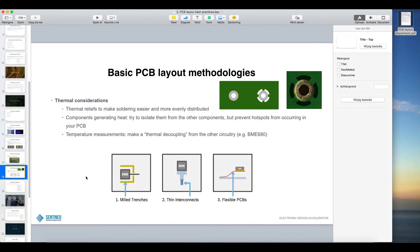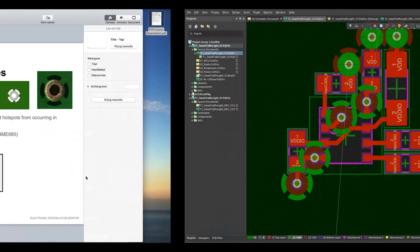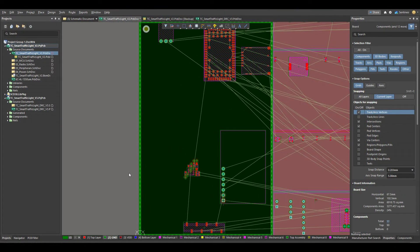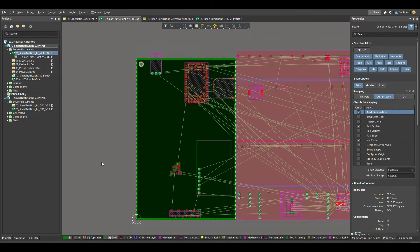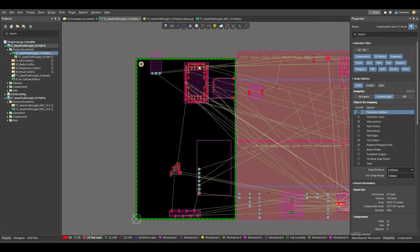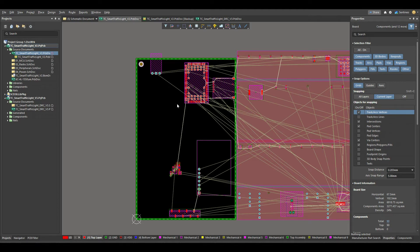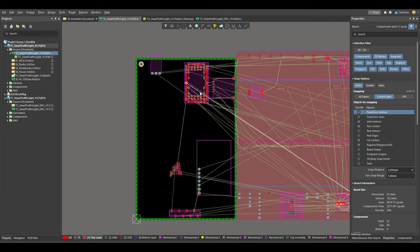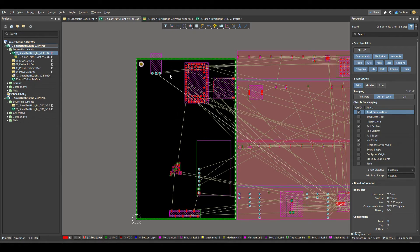Components generating heat, try to isolate them from the other components, but prevent hotspots from occurring in your PCB. So if you have a lot of components on your PCB, let's get an overview over here, and maybe we could assume that the radio module is generating a lot of heat, all the other components not. In that case you have a hotspot on your PCB. You can avoid that by placing heat sinks or making sure that there is some ventilation over that component. But it is important that the components around it are not affected by it.